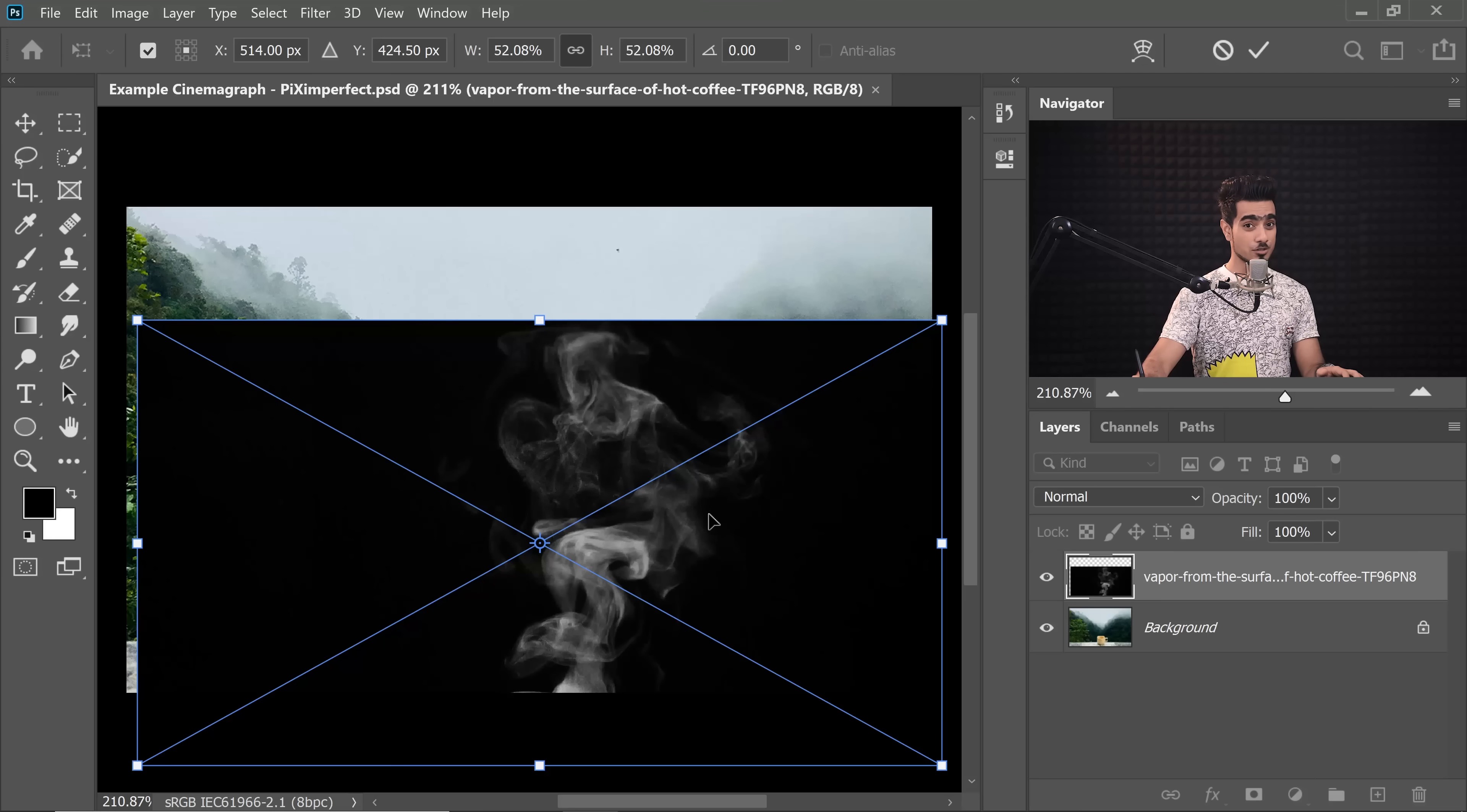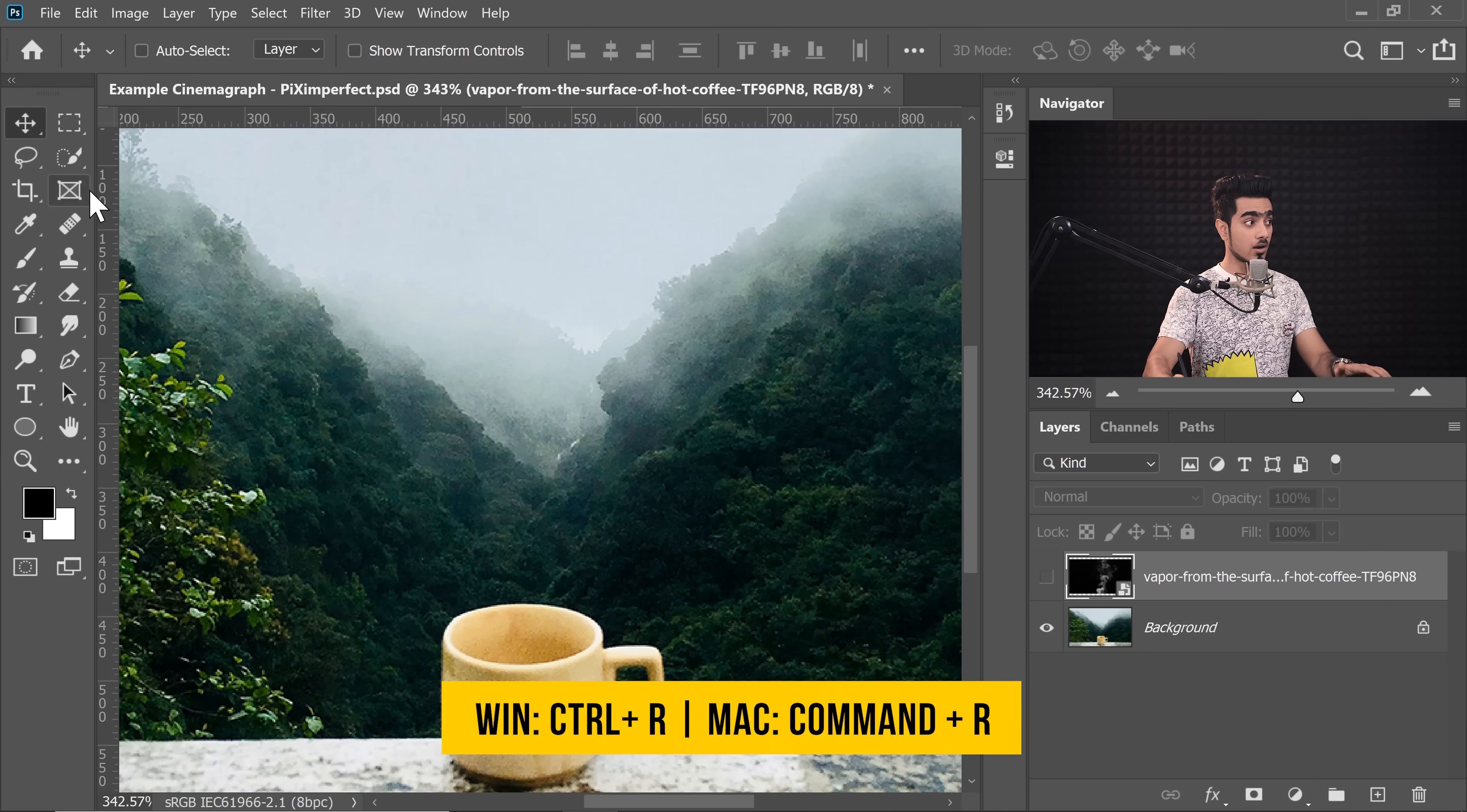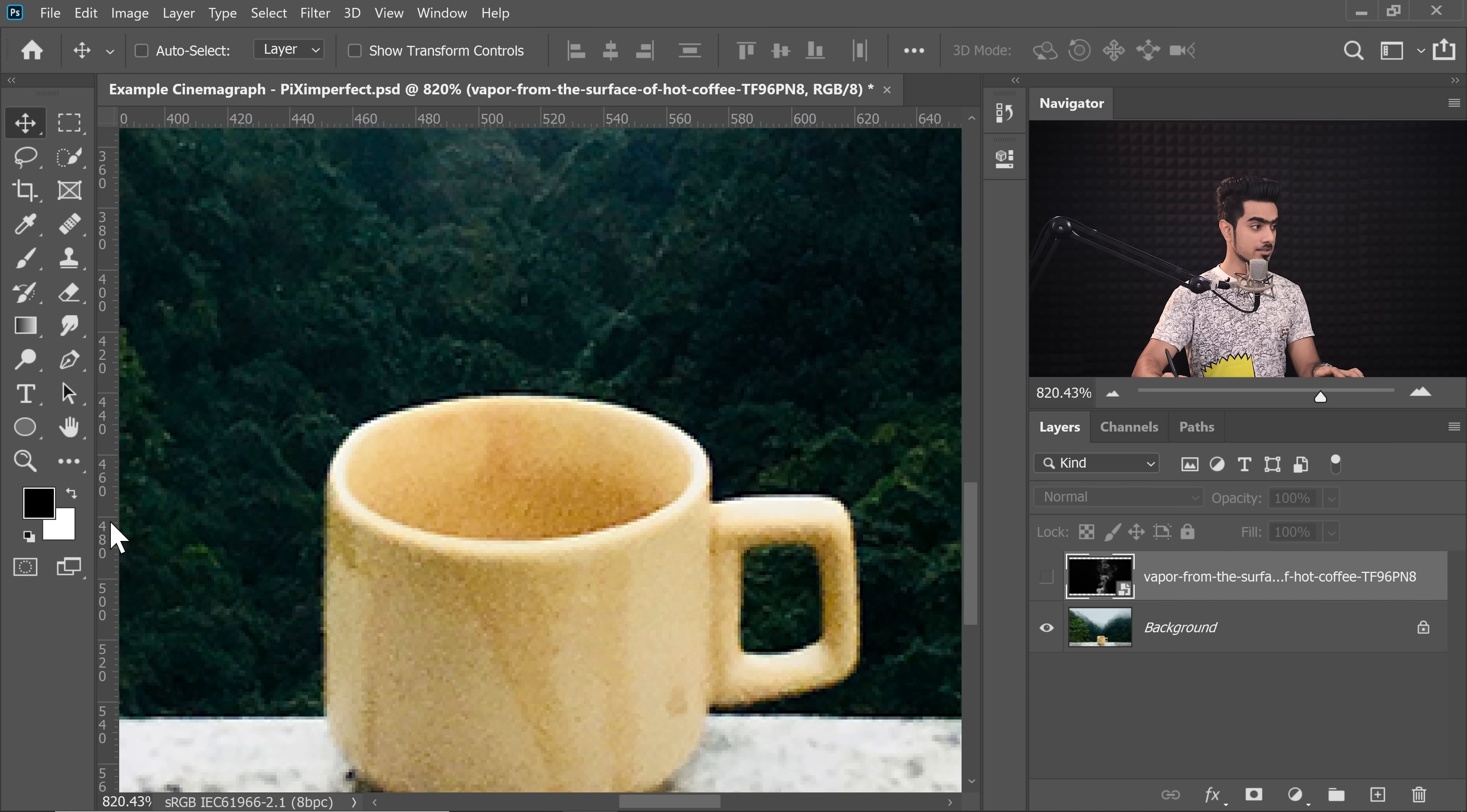Now, once we have dropped the stock video, we can place it in the center and just hit enter for now. All right, let's turn it off for a moment. We need to draw some guides. Now to draw the guides, press Ctrl or Command R to see the ruler if you cannot see it already and then zoom into the cup. So let's zoom in and from the ruler, let's draw some guides.